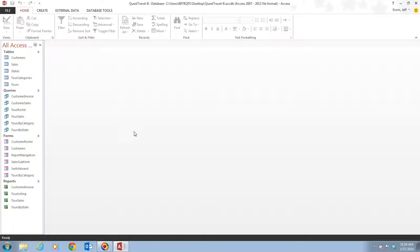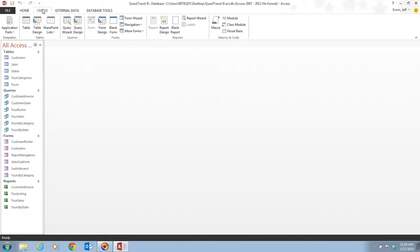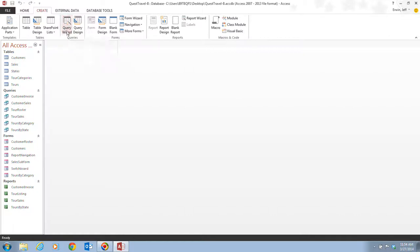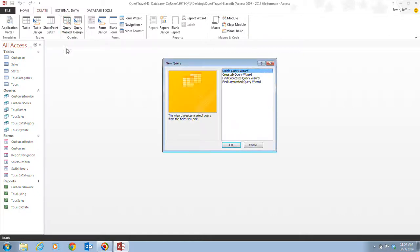To do this, we move on to step two, which tells us to click on the Create tab on the ribbon. Then, next, we click the Query Wizard button in the Queries group. So, here's our Queries group, and here's the Query Wizard button right here. After that, it tells us to click OK to start the simple query wizard. Now, there are some other wizards available there, but we're just going to utilize the simple query wizard for this video.